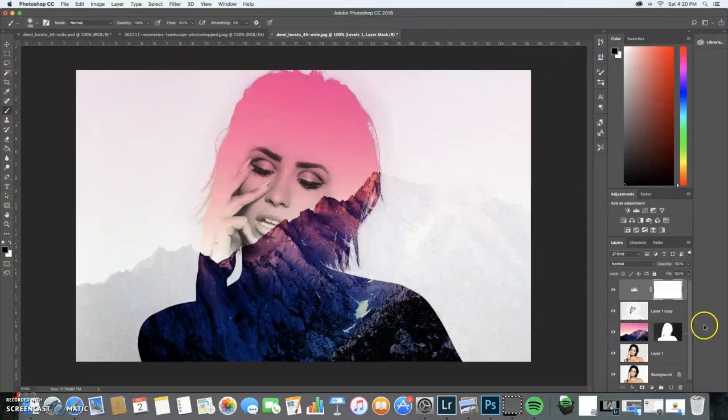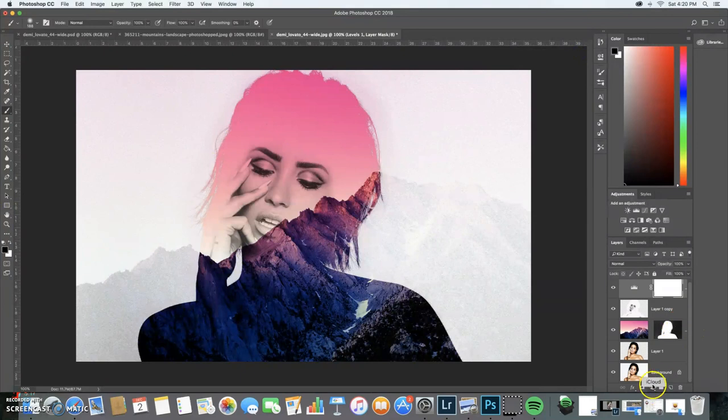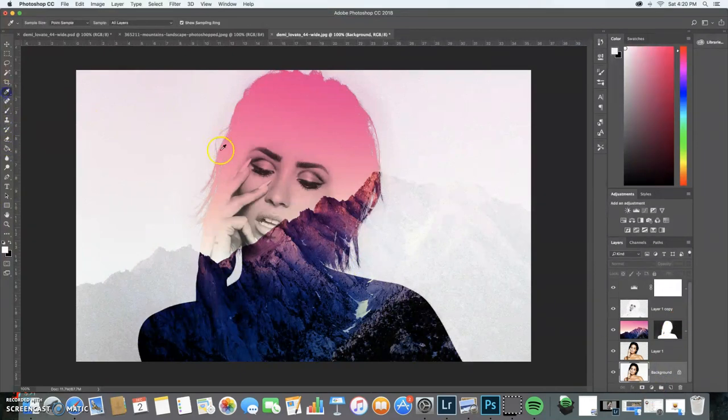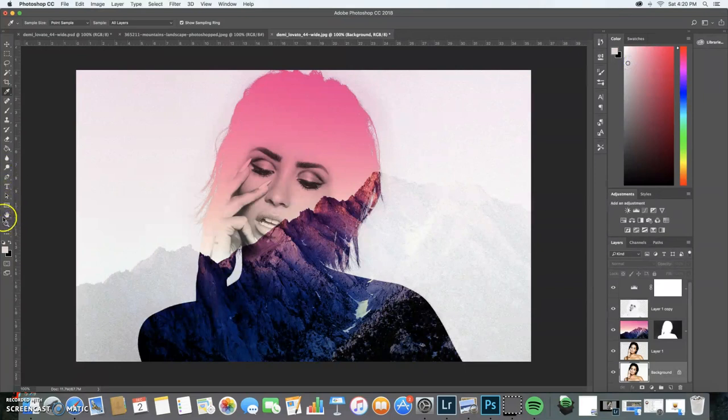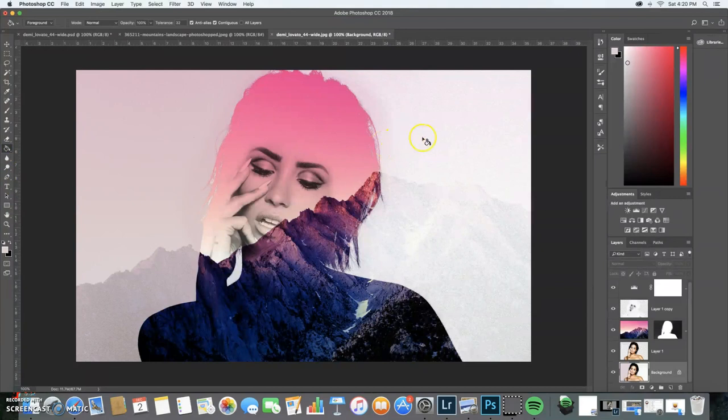Then you're going to select your background and use the eyedropper tool. I'm going to go to the lightest pink, and you're done.